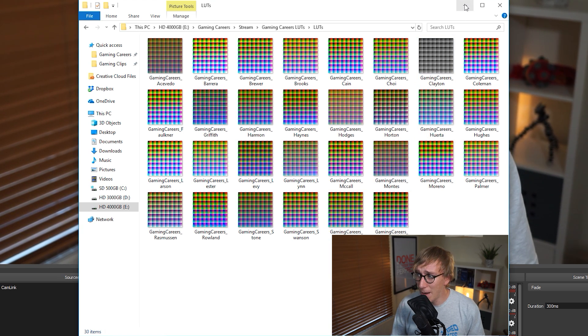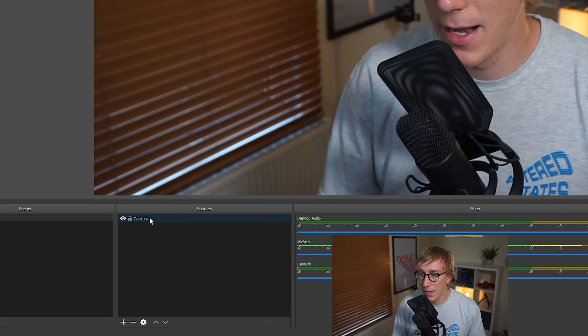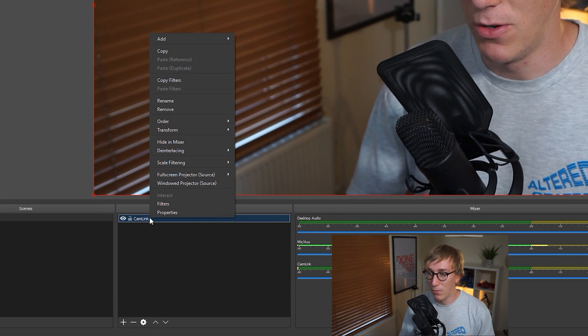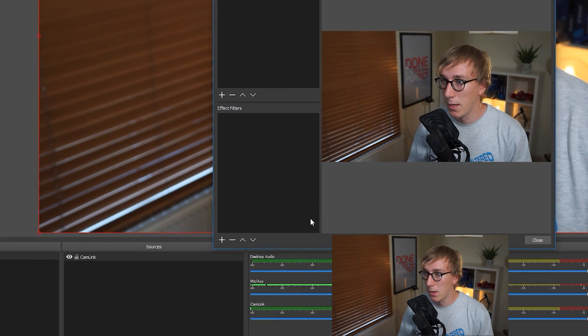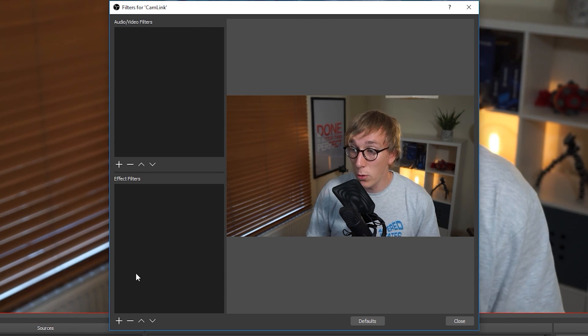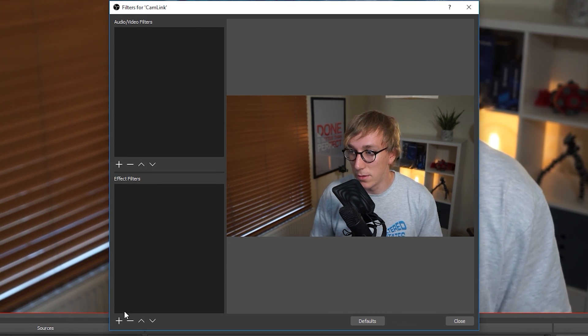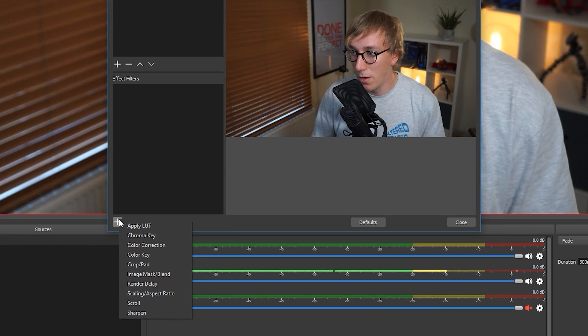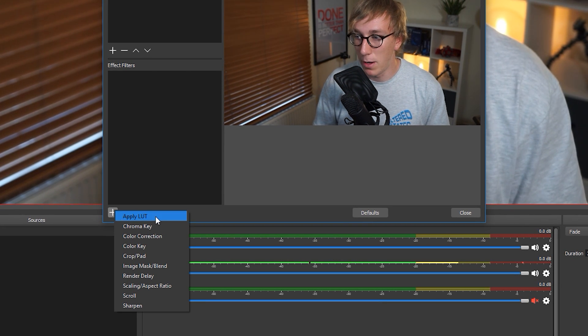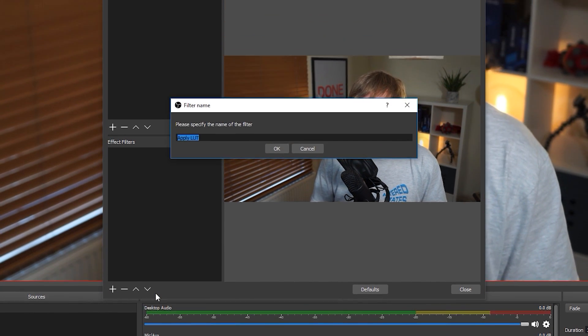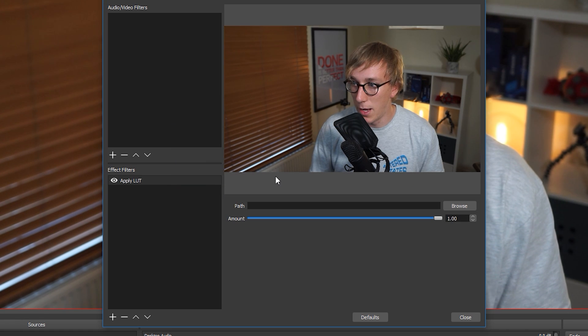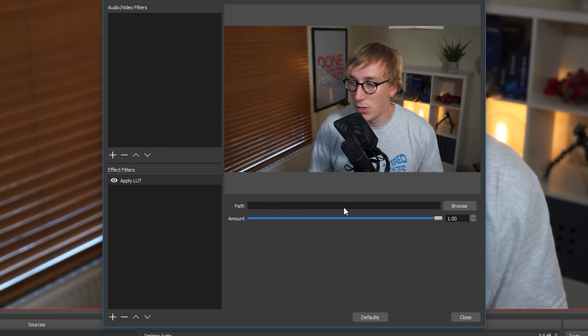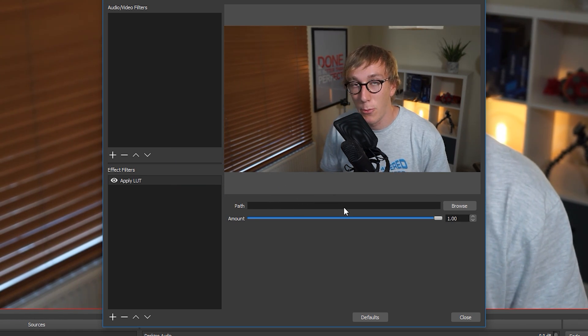So if we head back to OBS and we right click on our webcam or our camera source and head to filters, we should get this new box popping up. So what you want to do is you want to apply an effect filter. So if you come down here to the effect filters and click the plus icon, we should have one which is called Apply LUT. So if we click that, we can name the LUT. Let's just leave it as Apply LUT.